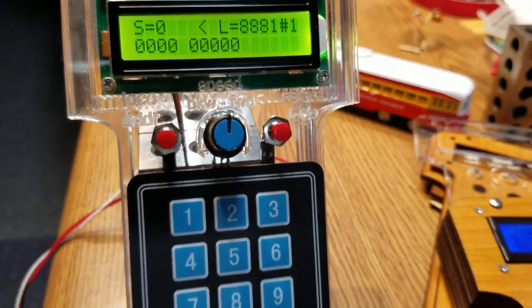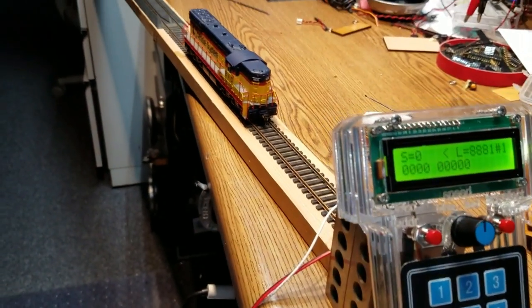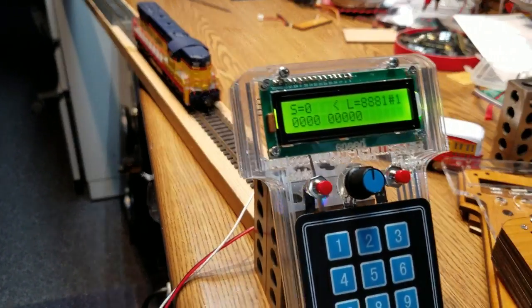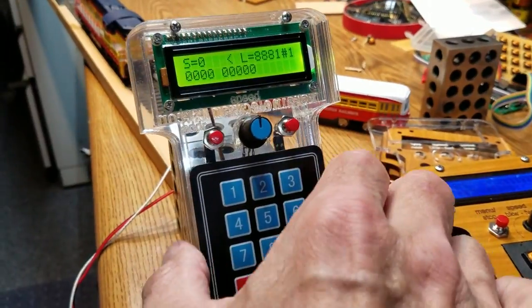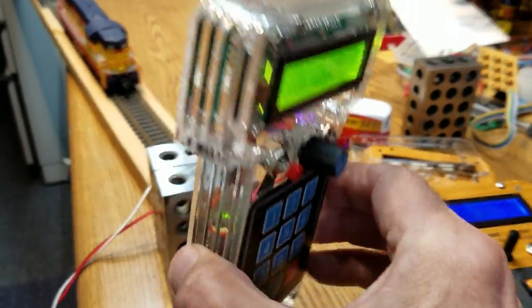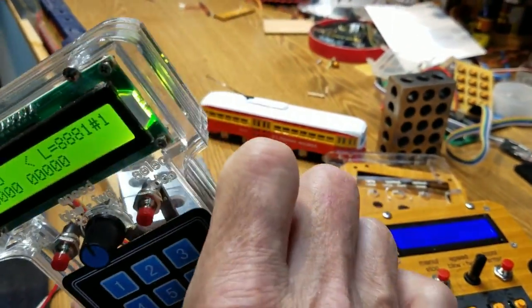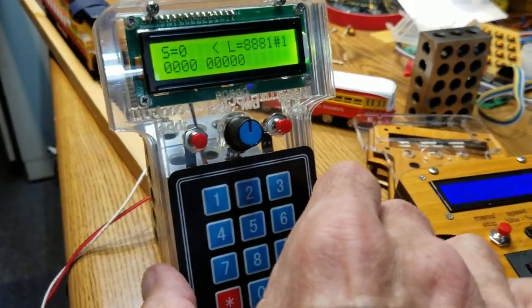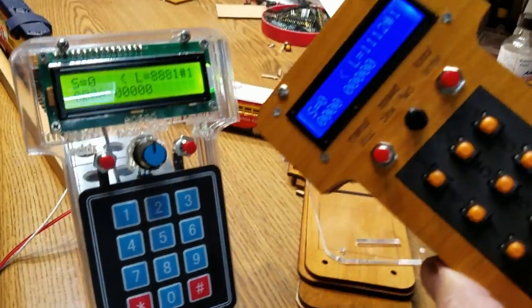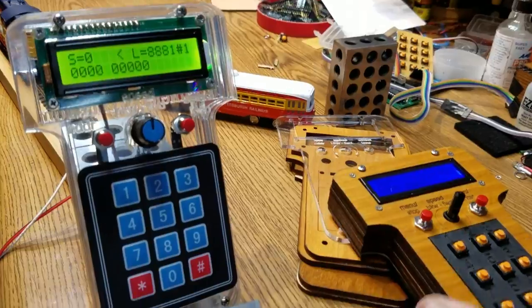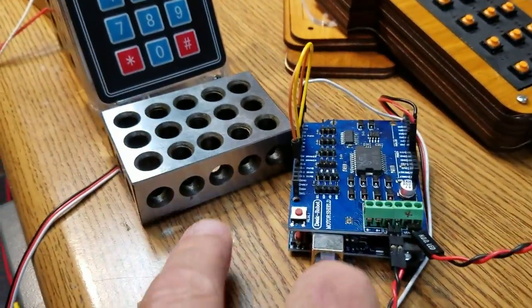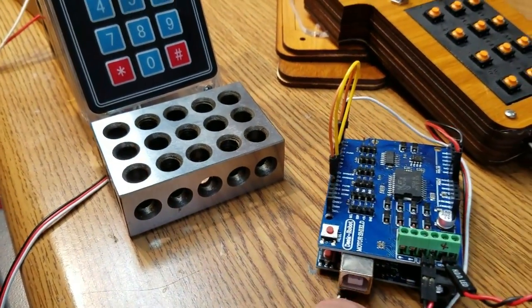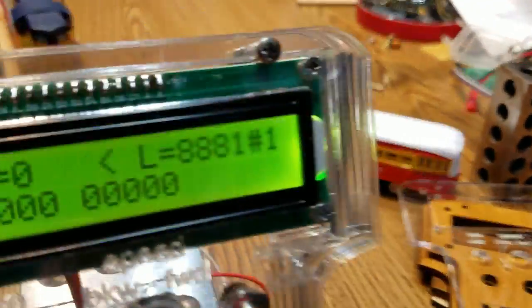What I have set up here is a test track in the background with a locomotive on it. One of the prototypes, I've made two so far, this happens to be a plastic case, we'll talk more about that in a minute, and I have a second one back here that was a wooden prototype that I made, and a DCC++ controller, completely stock standard controller back here, and the two are connected.